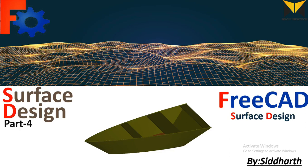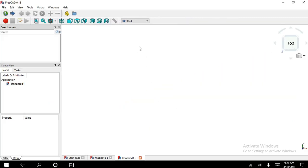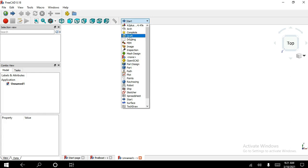Hello everyone, I am Sidhar. This is surface design part 4. I designed this part with the help of three workbenches: first is Draft, second is Surface, third is Part. Here is my part. Let's go to design this part in FreeCAD software. I use the Draft workbench — you can also use Sketcher workbench or Part Design — but I use Draft workbench because you need to learn how this workbench works.